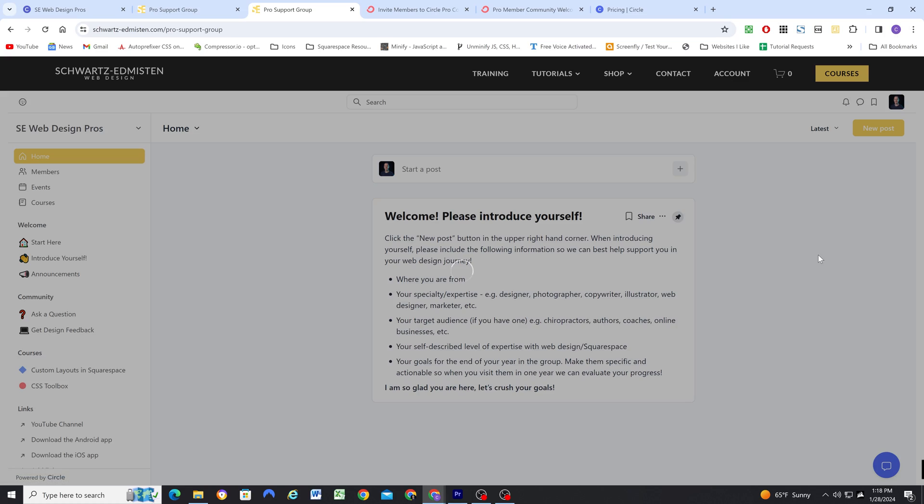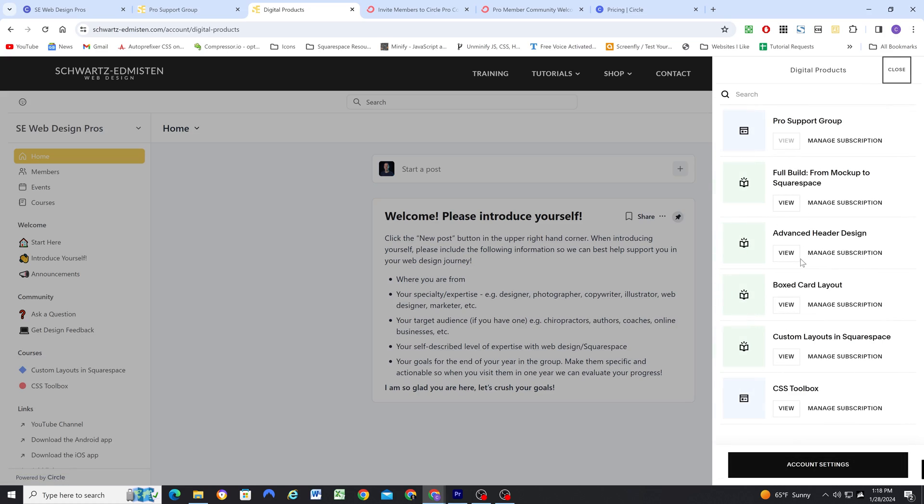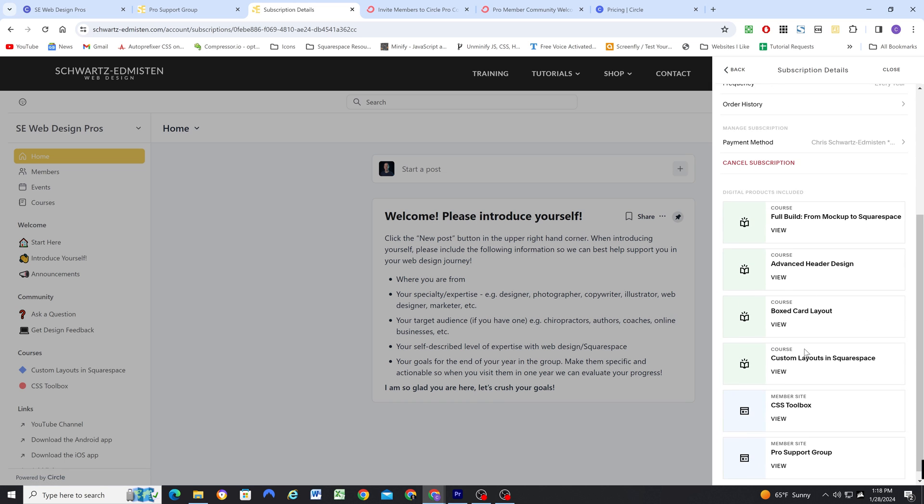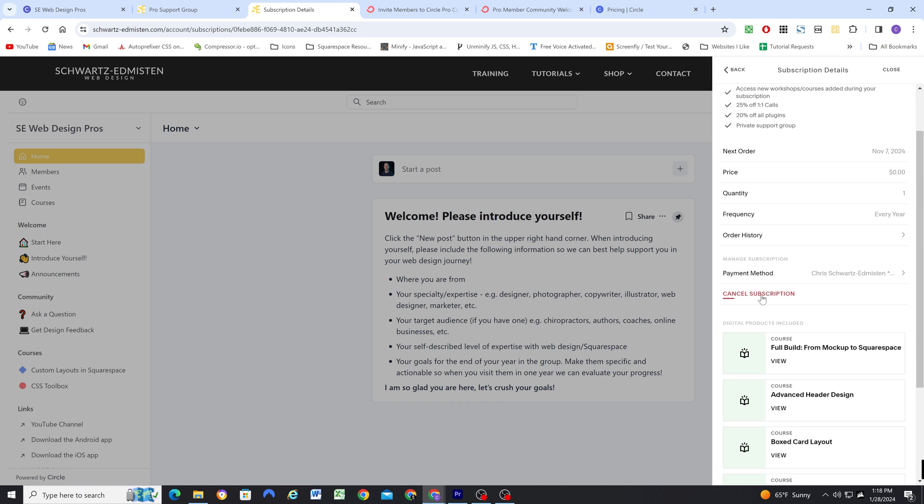So now I can automatically invite members to my community, they can log in on my site and access the community. How do I remove them when they cancel their subscription? Because the subscription is managed through Squarespace, if they were to cancel their subscription, circle doesn't know that that member needs to be removed from the circle community. And I've just decided to handle this manually.